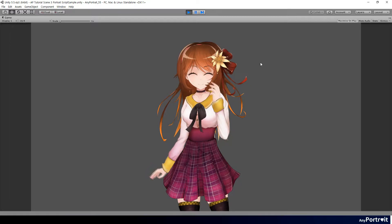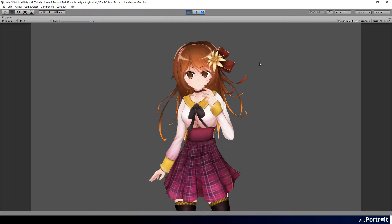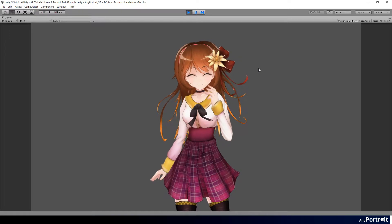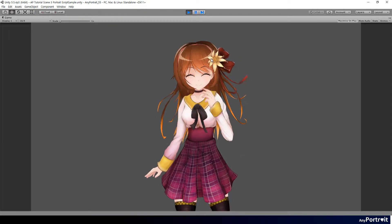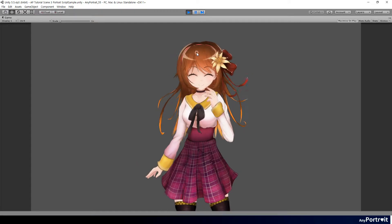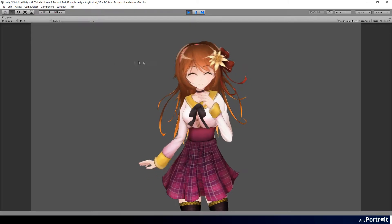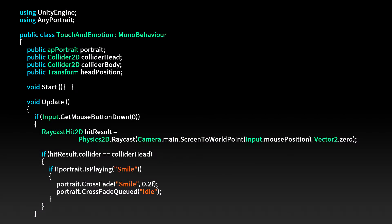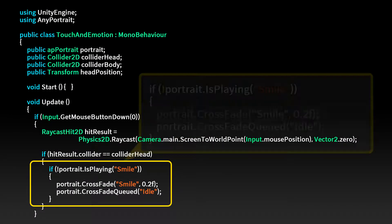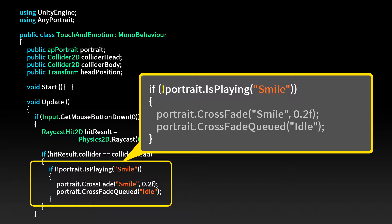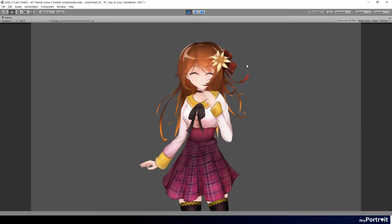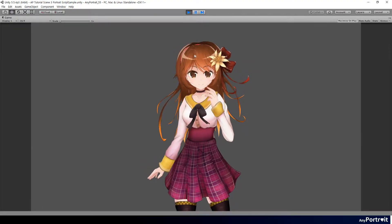Clicking on the head plays the smile animation. However, if you continue to click, the smile animation will continue to be played from the beginning and look strange. Modify the code so that the smile animation is played only when it is not already playing. The smile animation will no longer restart repeatedly when you click multiple times.